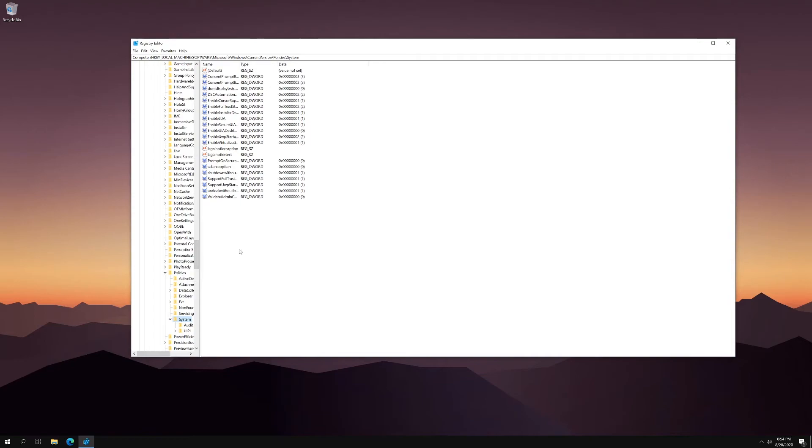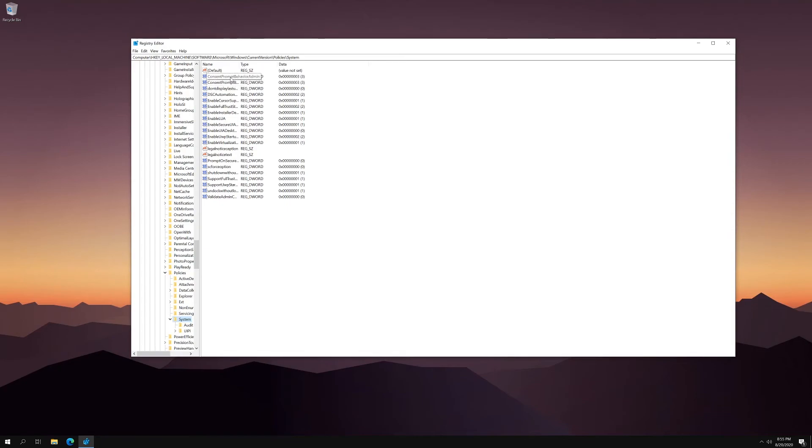So what this does is it's going to essentially bring up the exact same settings, but through the registry that we talked about earlier. And what we want to do is we're going to mess with consent prompt behavior user. And that would be this one here.